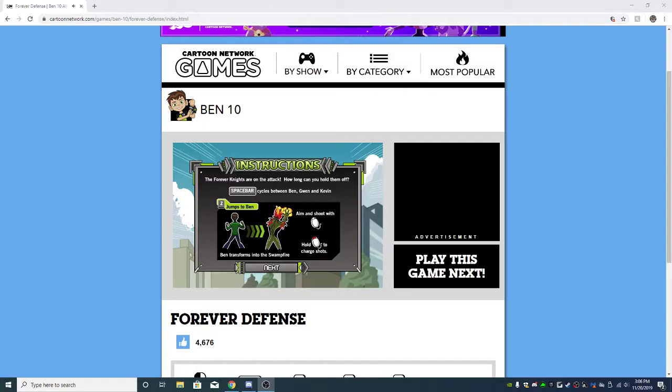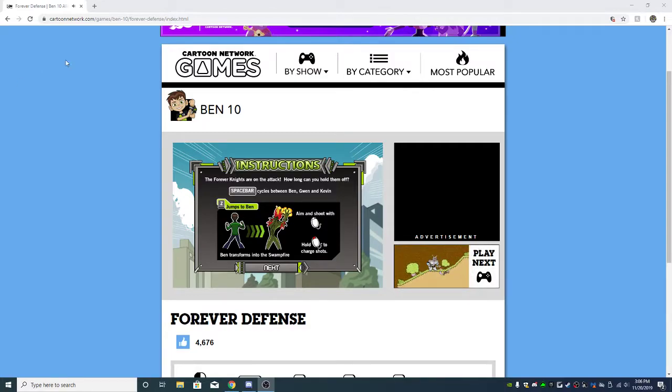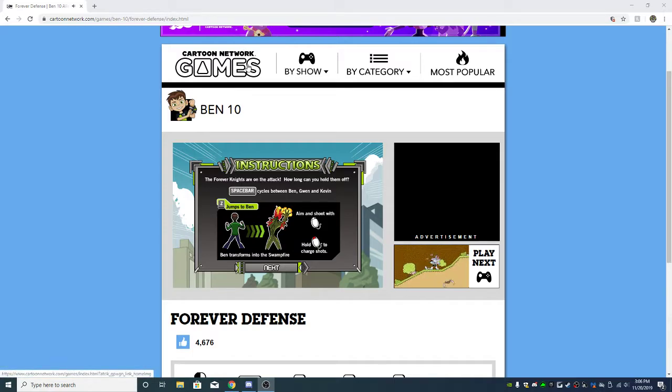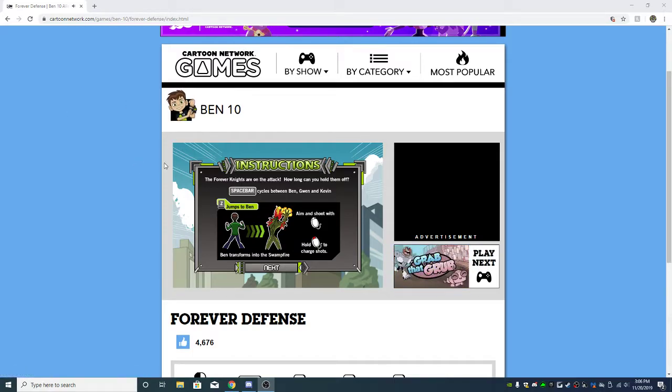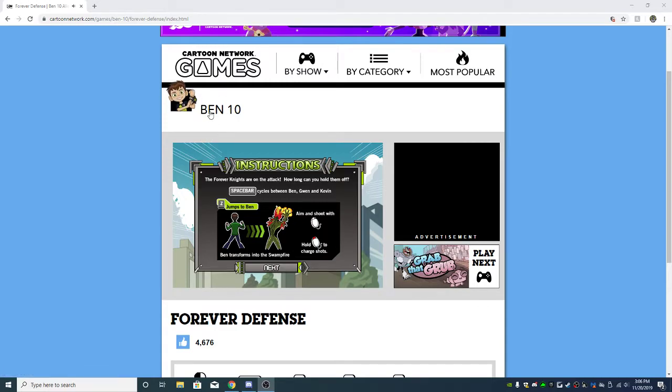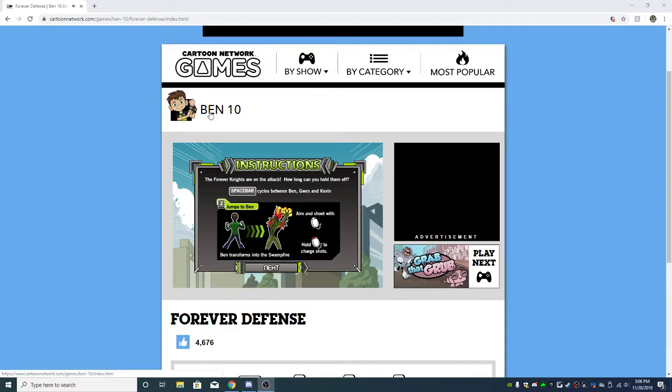Hey guys, it's Cartoon Arcade here, back with another Cartoon Network game video. And since nobody commented on the last few episodes, we're going to play Ben 10, Forever Defense.